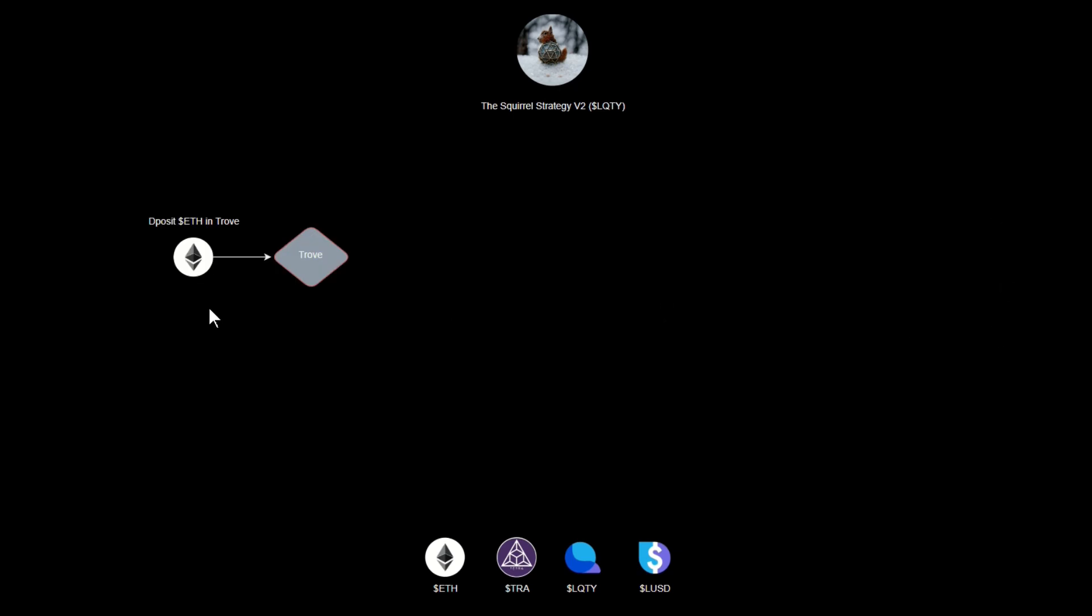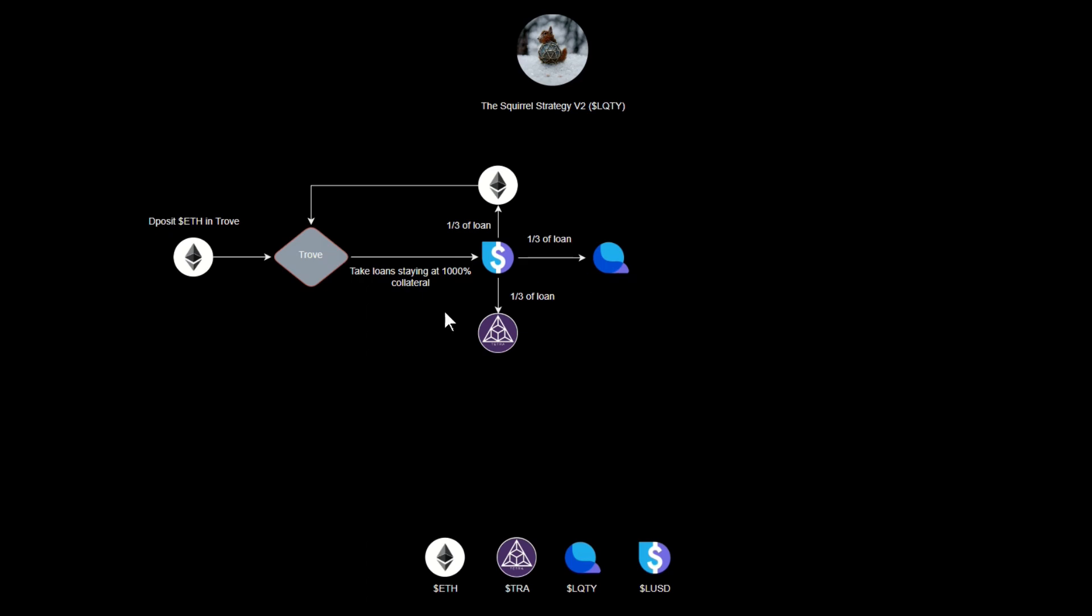First of all, we're starting off with some Ethereum and we're going to deposit it in our trove. Now Liquity has a minimum loan amount of two thousand dollars. If we look at the strategy Red has for us, he has us taking loans at a collateralization rate of one thousand percent. That means we need about a little over twenty thousand dollars worth of Ethereum to make this a viable strategy.